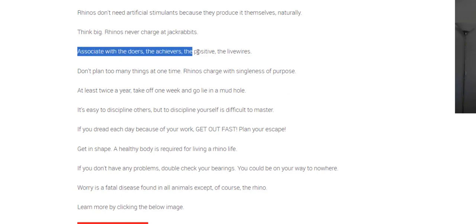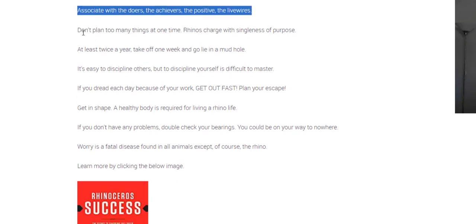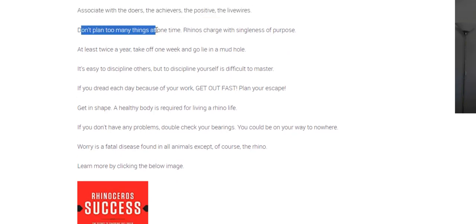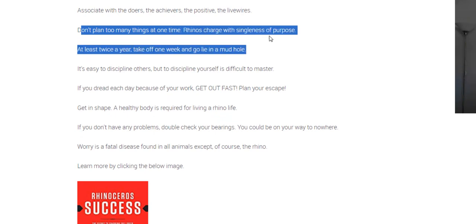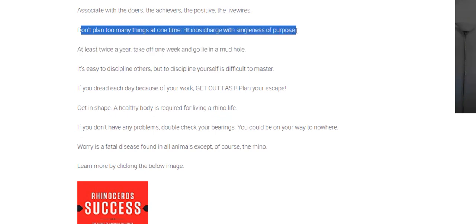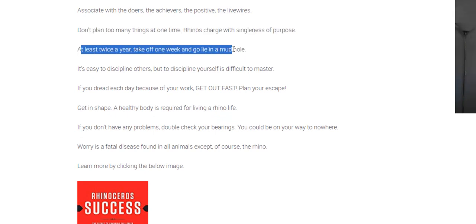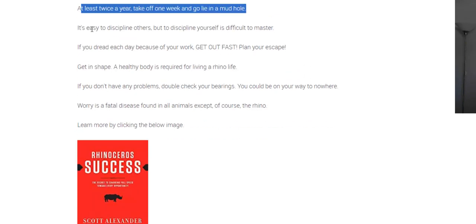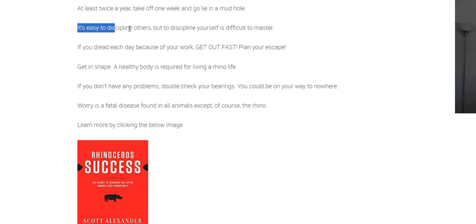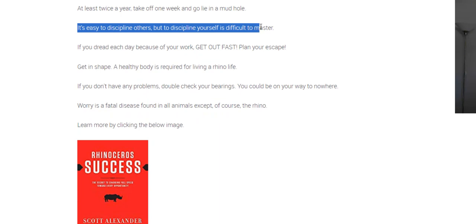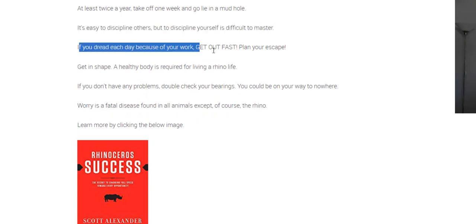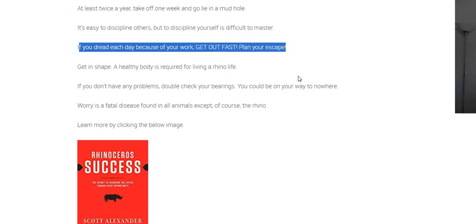Associate with the doers, the achievers, the positive live wires. Don't plan too many things at once. Rhinos charge with the singleness of purpose. At least twice a year, take one week off and go lie in a mud hole. It's easy to discipline others. To discipline yourself is difficult to master. If you dread each day because of your work, get out fast, plan your escape, which is what IT exams do for us.